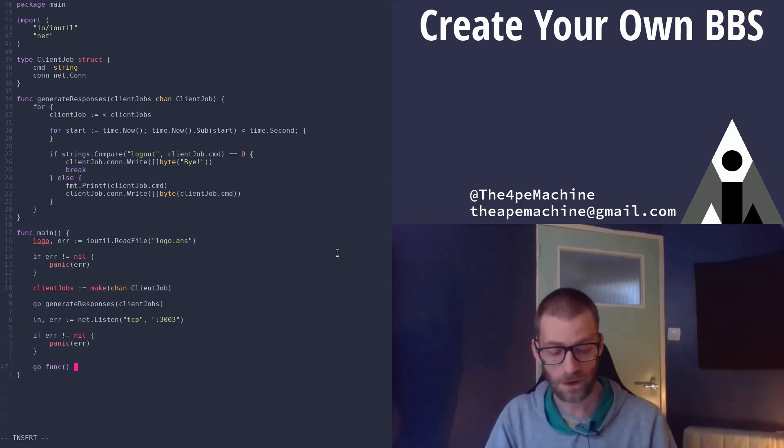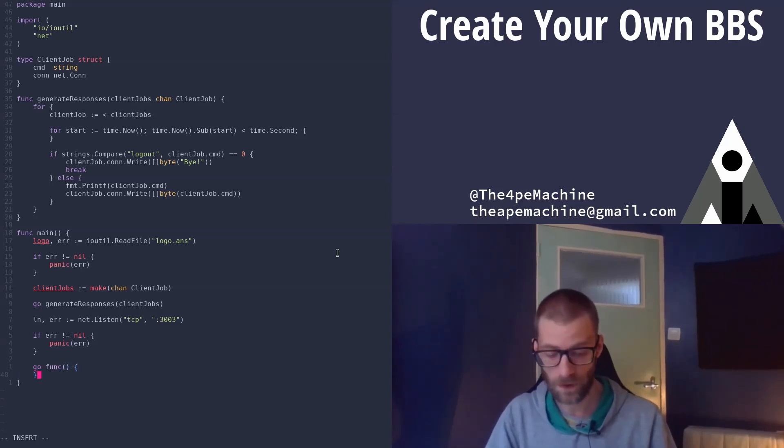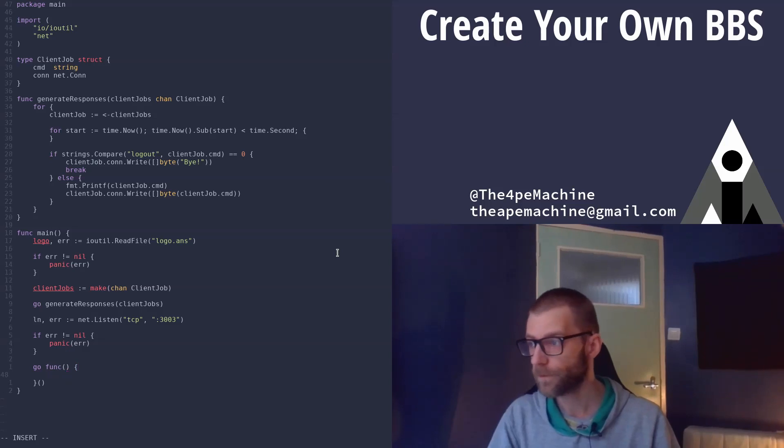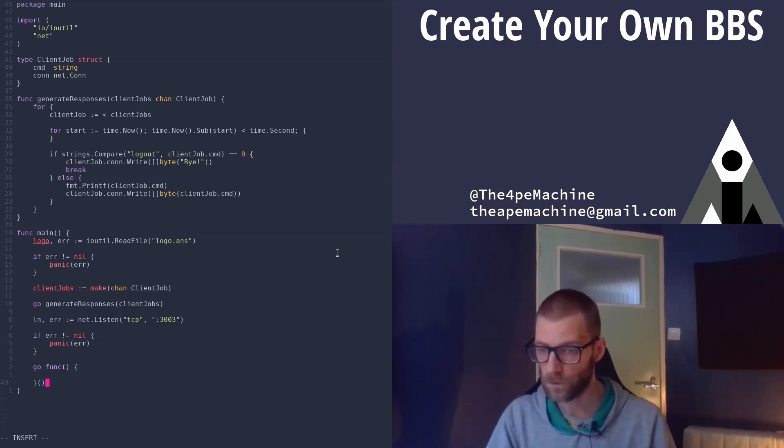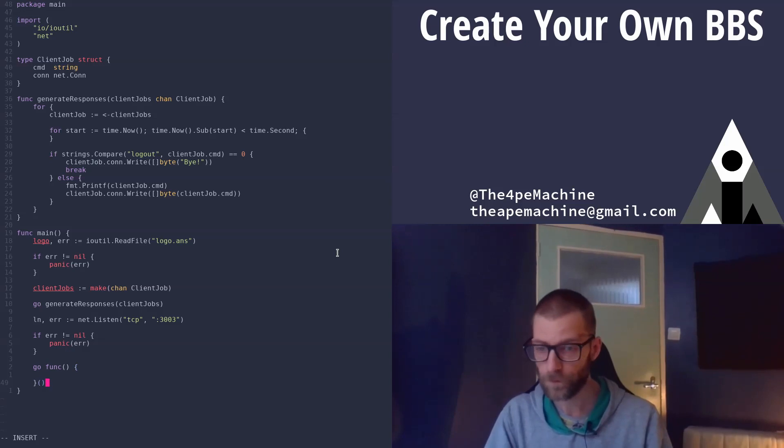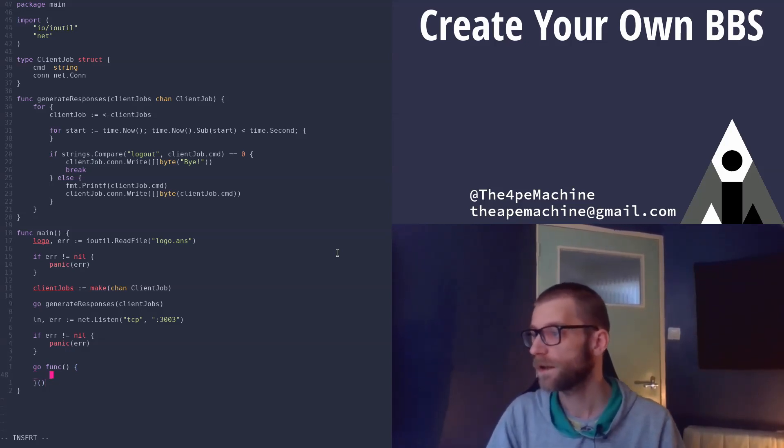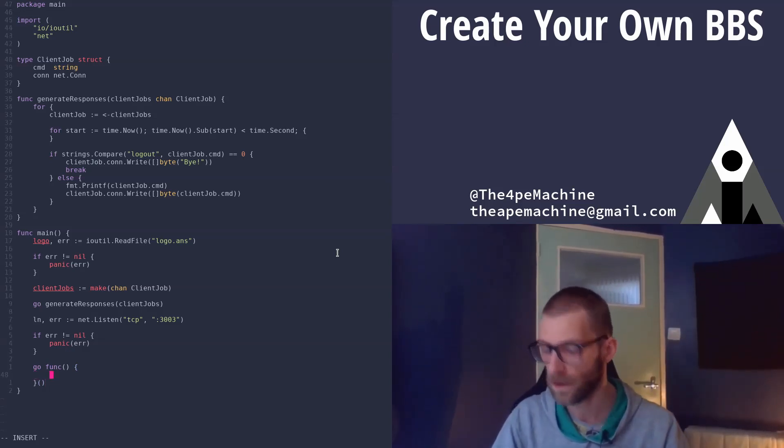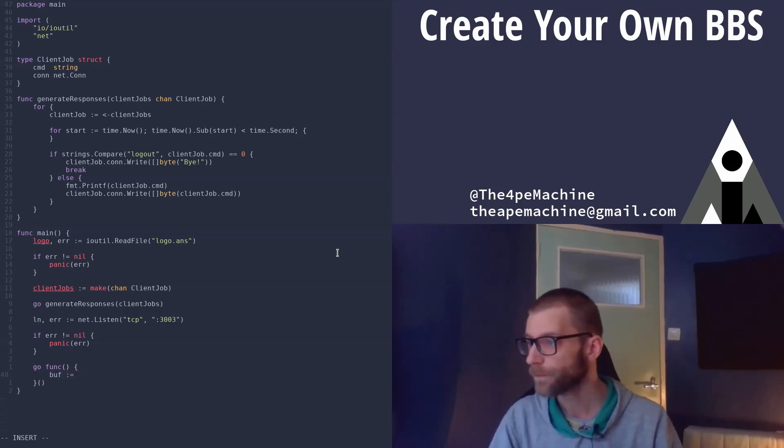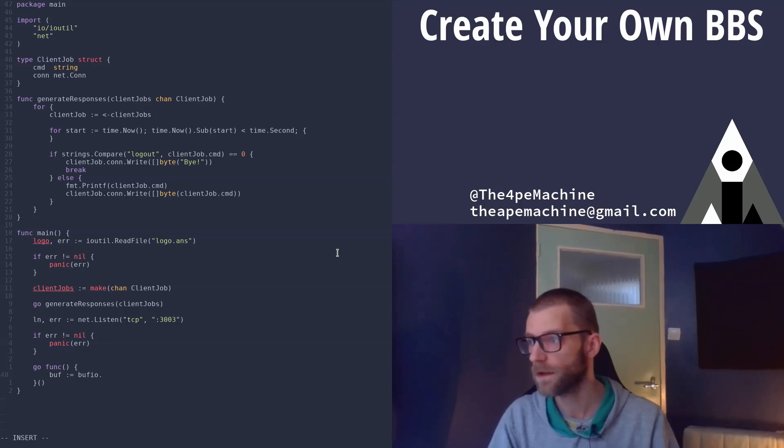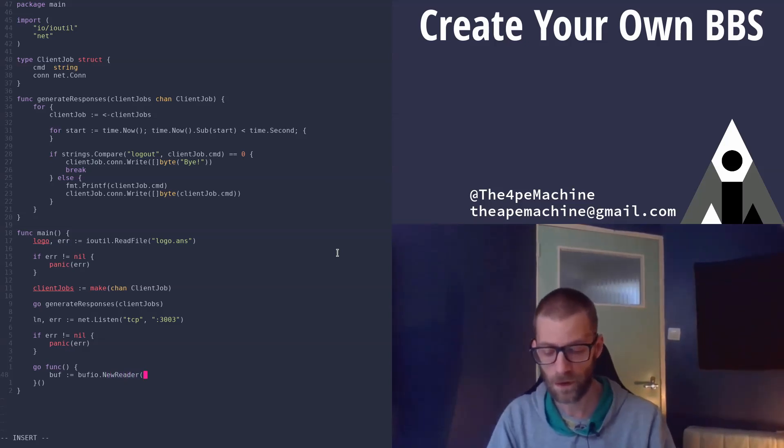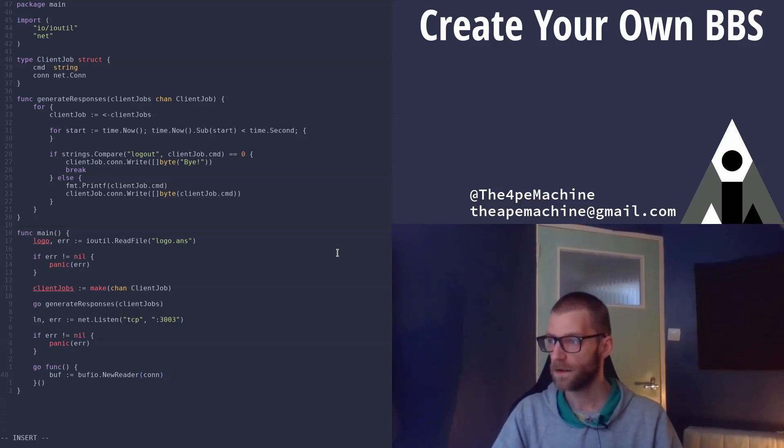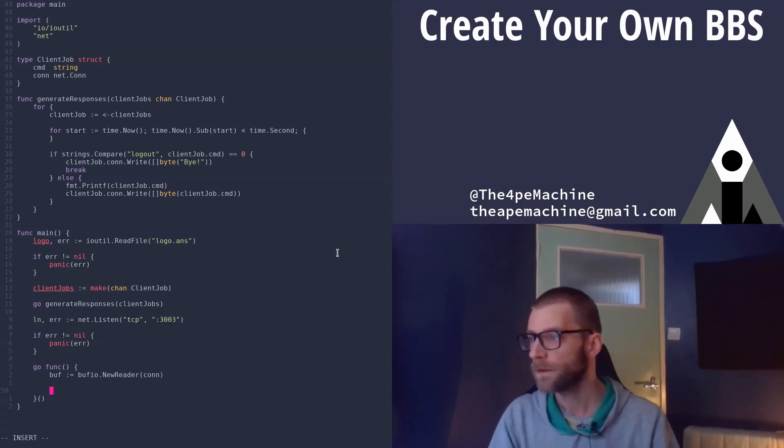So let's start an anonymous Go routine. Realize that you have to put these brackets here to actually execute the function. Otherwise you're just defining the function and not executing it. So we need a buffer. That's coming from bufio, new reader. And pass in the connection. So we can read from that connection.